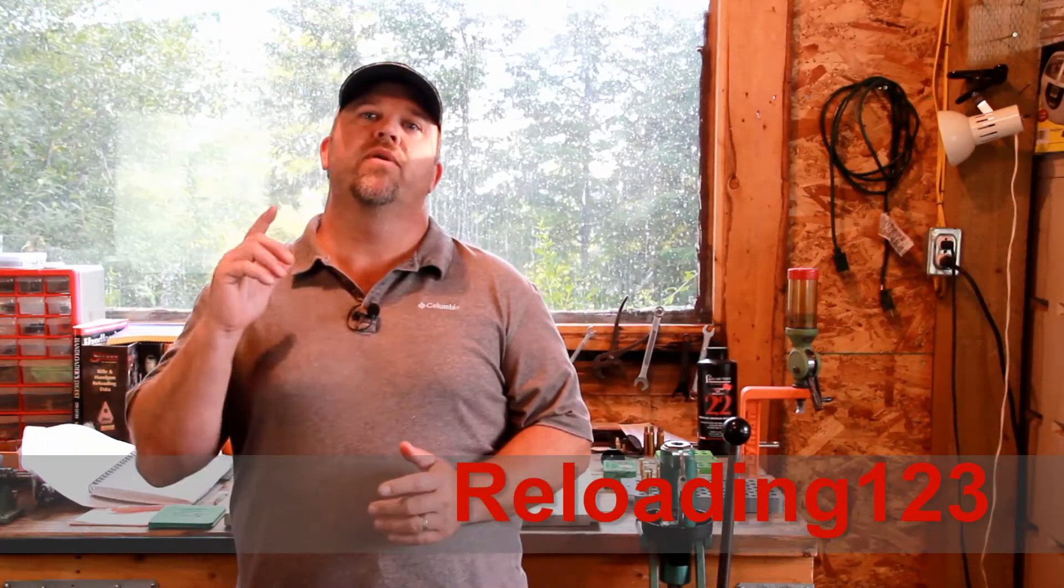Hello, this is Paul with Reloading 1, 2, 3. This is going to be a quick tip on maintaining your balance beam powder measure.